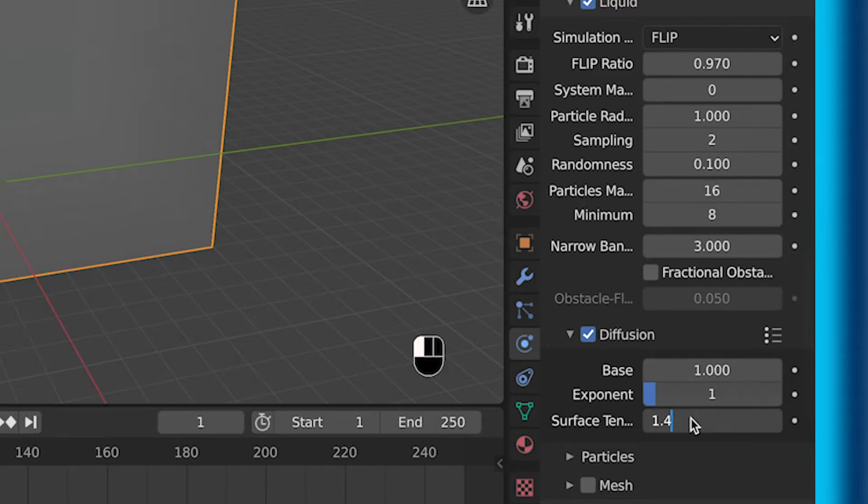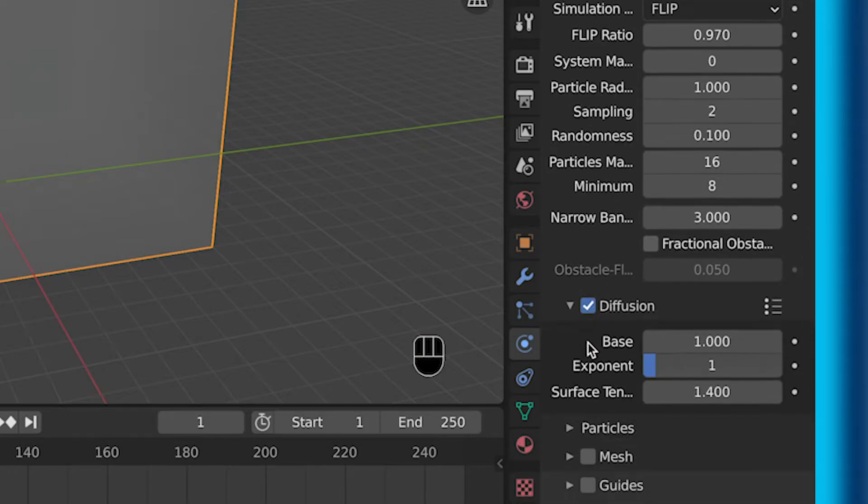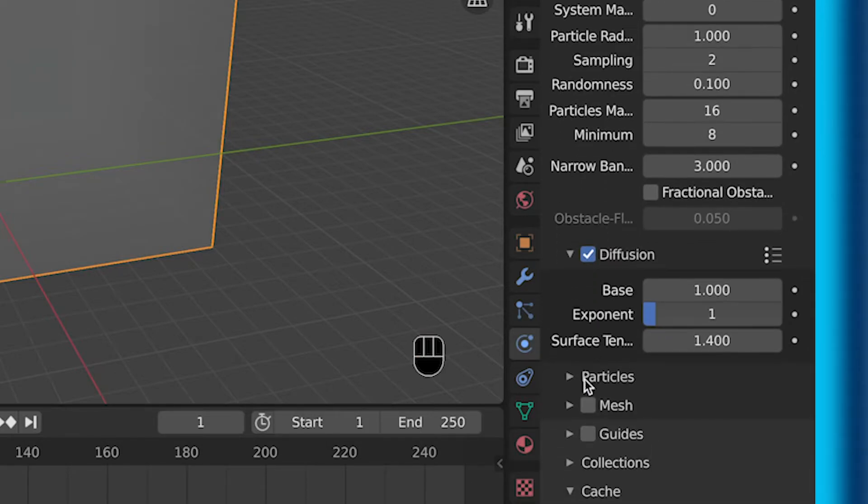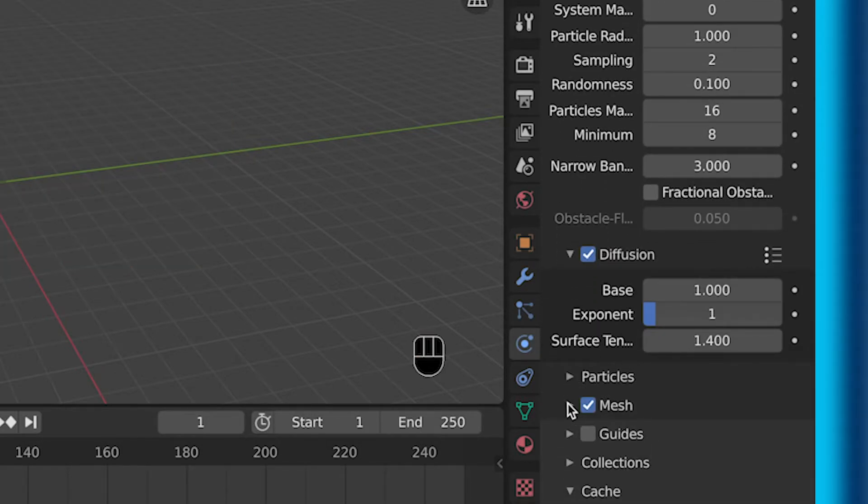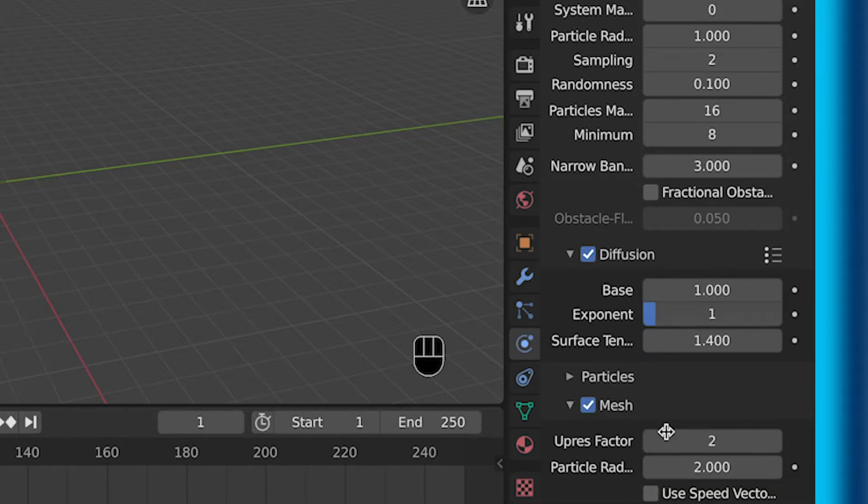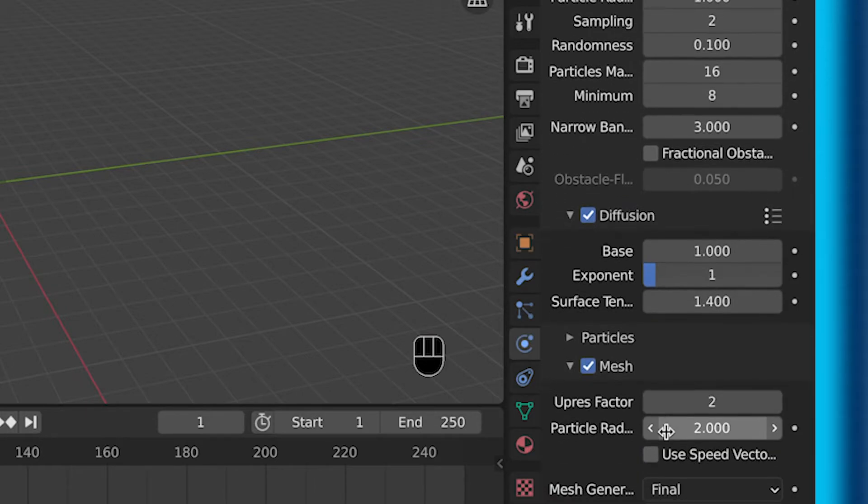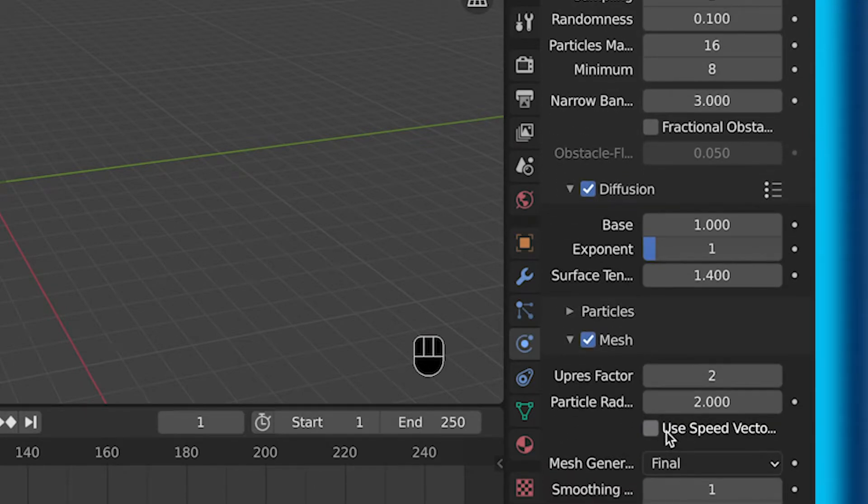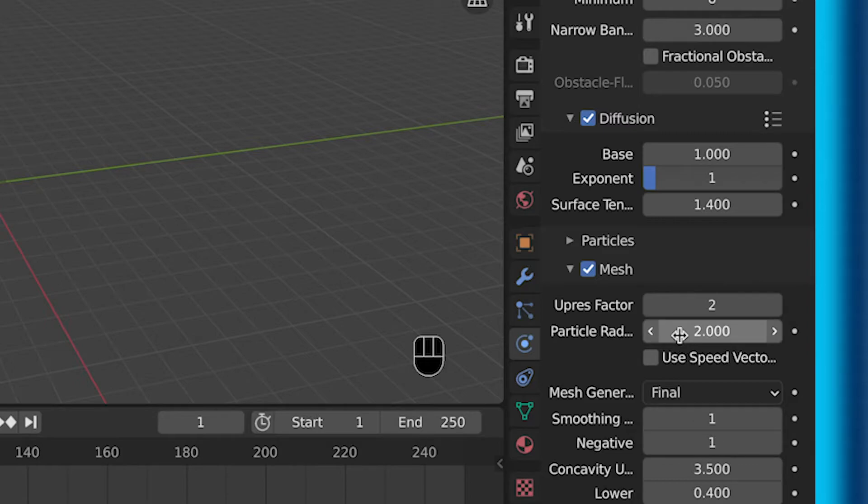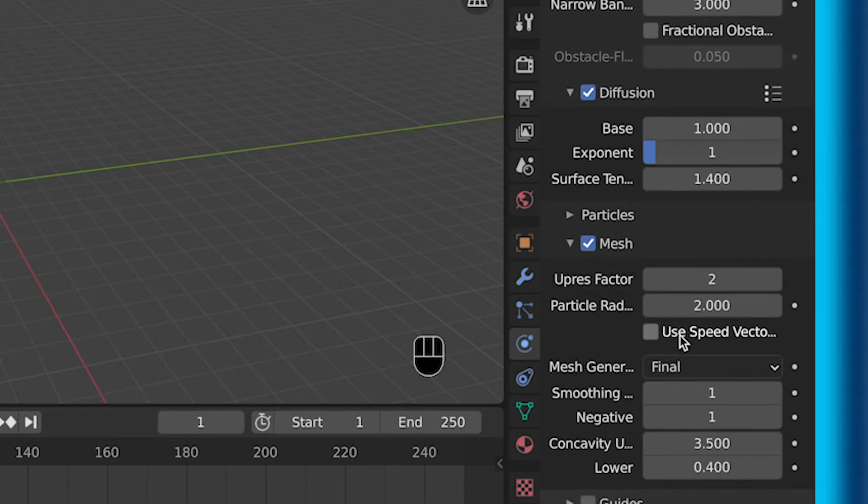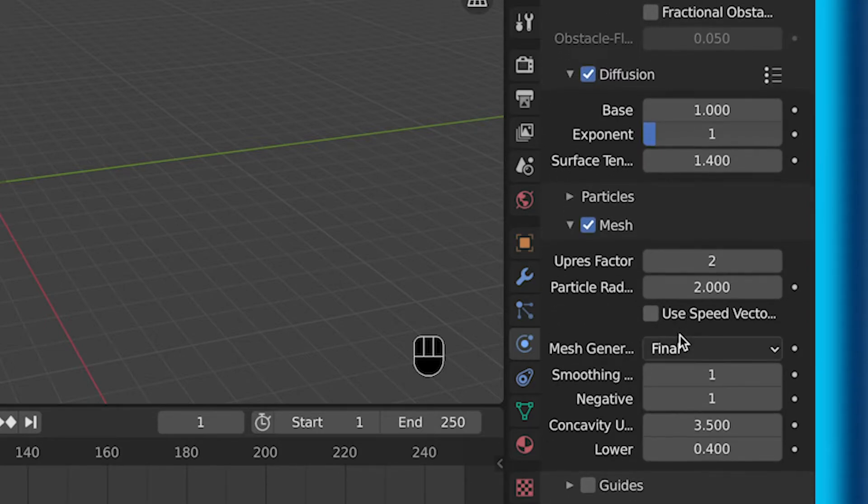And then surface tension, I changed to 1.4. This worked pretty well for what I was wanting. And then make sure you have mesh selected. This will make sure that your object is a mesh and will work.